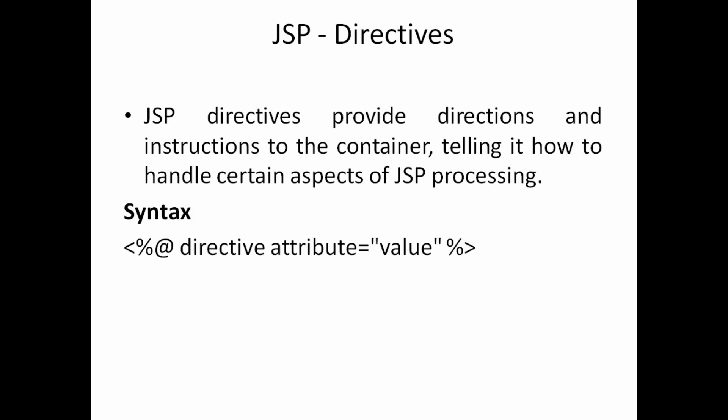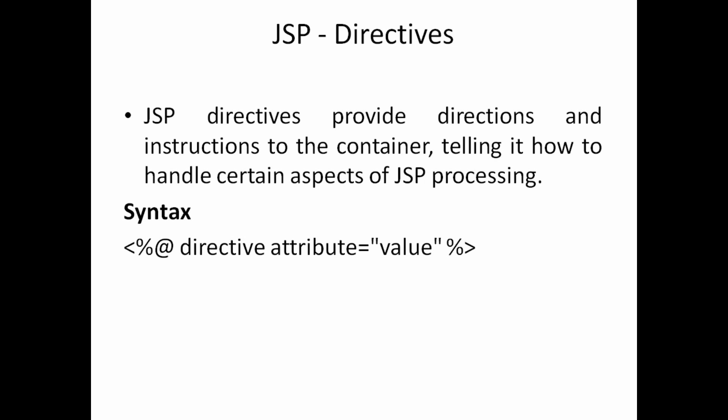Let's see another point. You can have like JSP directives will provide directions and instruction to the container that how to handle certain aspects of JSP processing. You can able to give a way to where you have to move one to other like that. You can able to provide directions for that. So for this you can use like this directive component. For this you have to specify attribute equal to value like that.